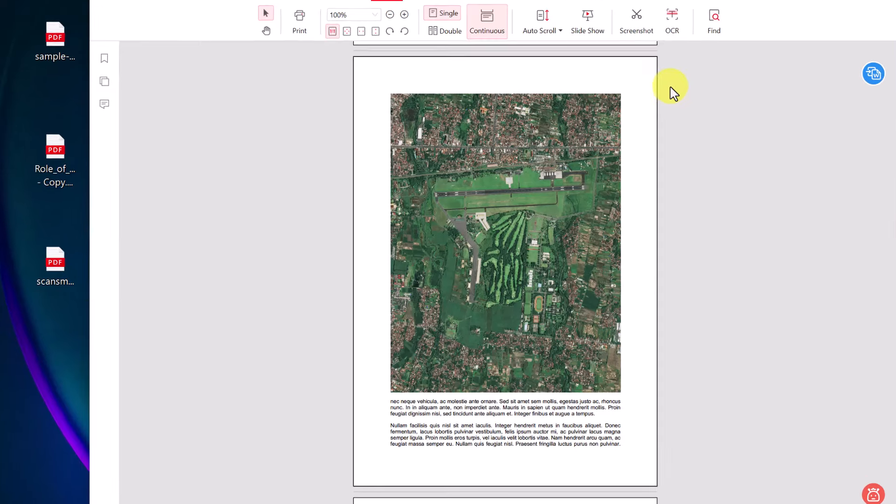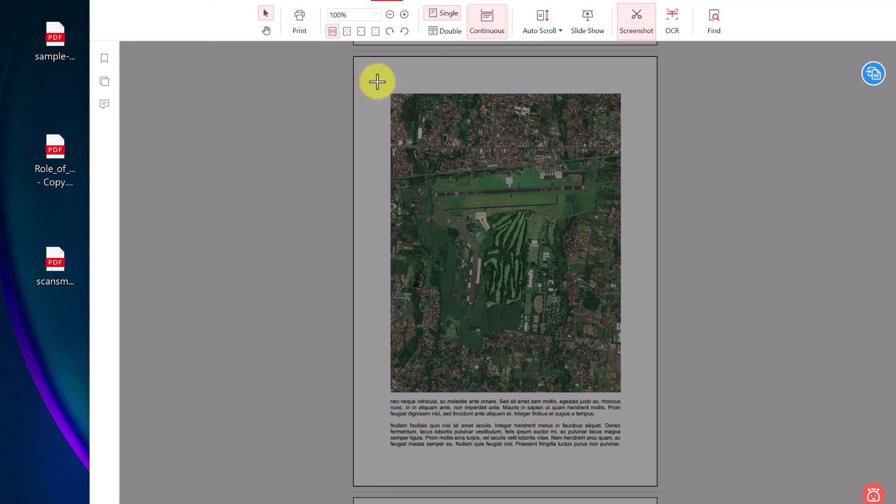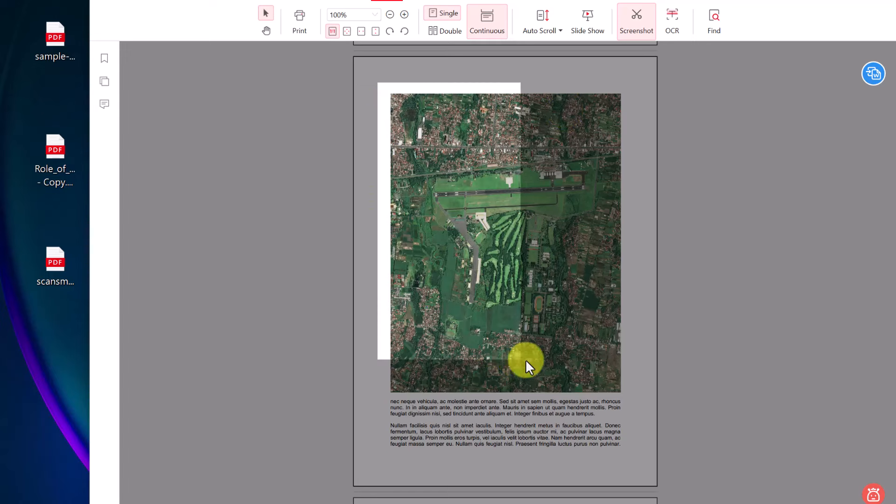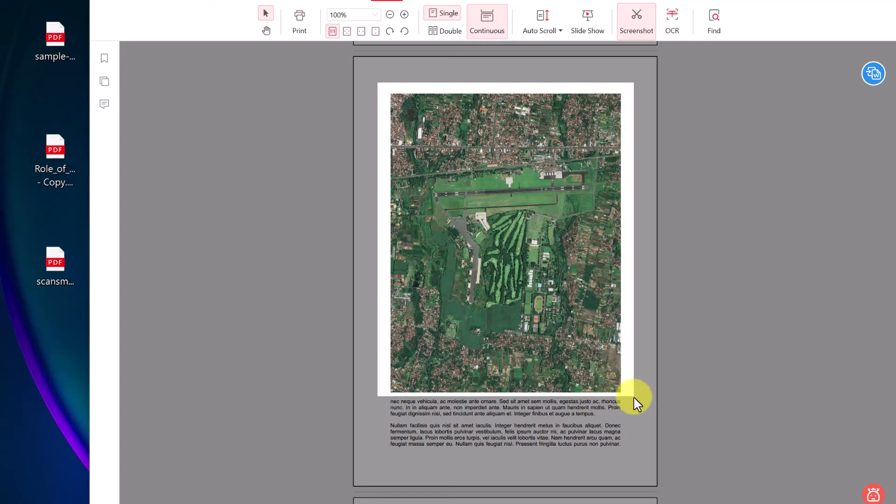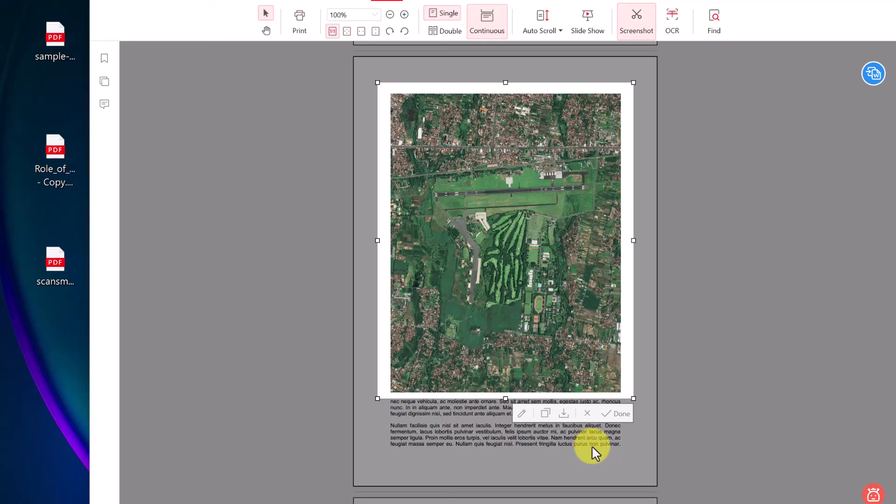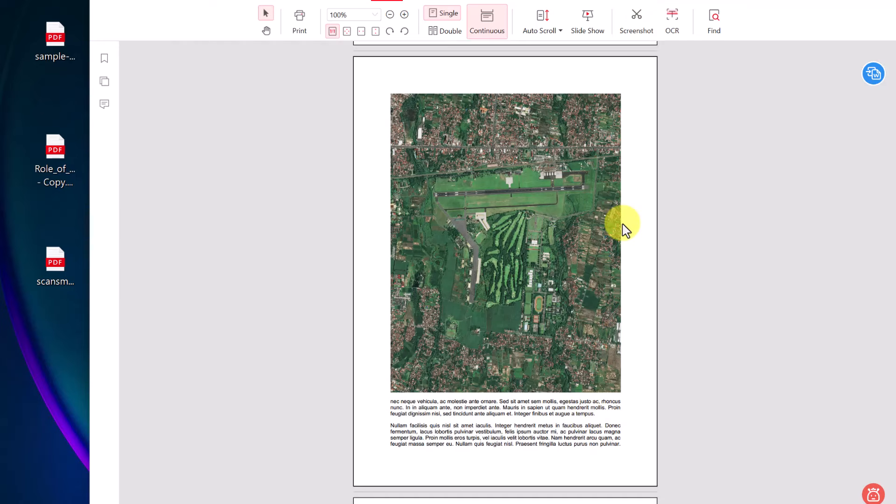As I go back, notice that there's also a screenshot. So right within PDF Gear, if I click on screenshot, I can take a screenshot right within this PDF editor and I can download it, copy it or close it, cancel it or done. I'm just going to hit cancel on this to remove it.